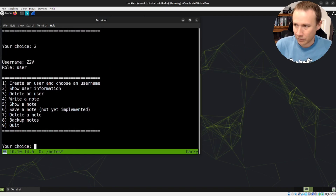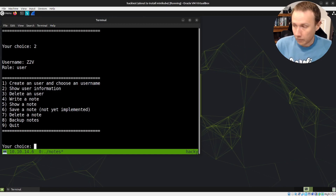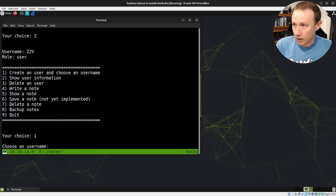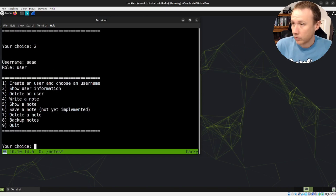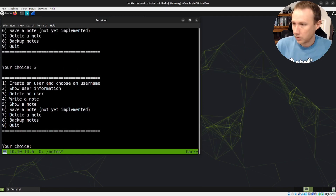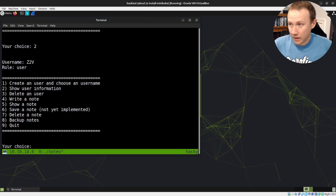I can delete my user, and now if I try to view it — interesting, there's actually something there. That was not what I expected, but clearly something weird happened there. If I create my user again and view the data, it's there. Delete it. I have no idea why it's saying '2Z2V'.